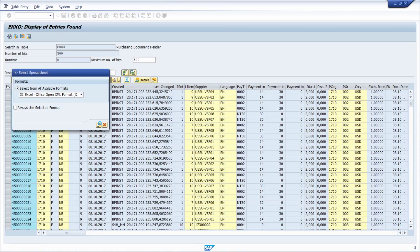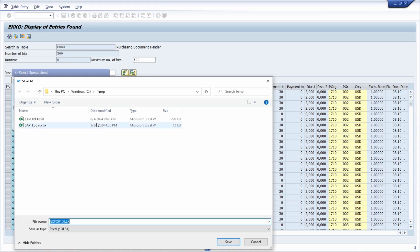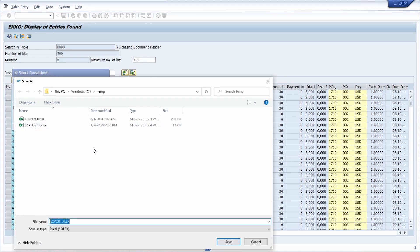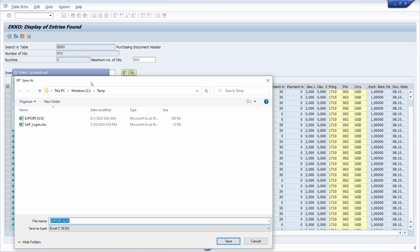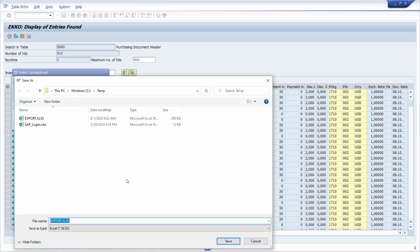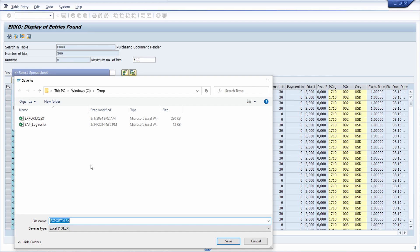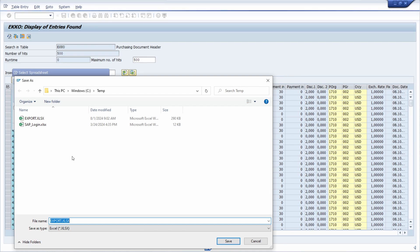And now this happens. So basically, now what we can see is that the Windows Explorer opens up, not a Dunpro-based file save dialog within SAP GUI, but the Windows Explorer.